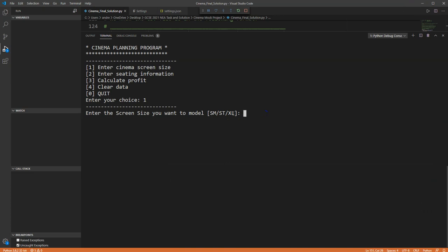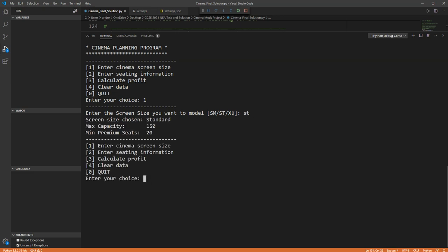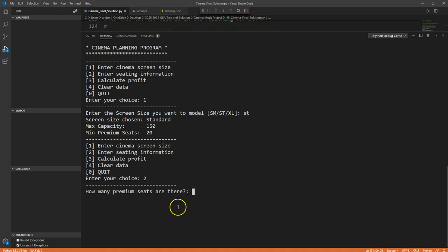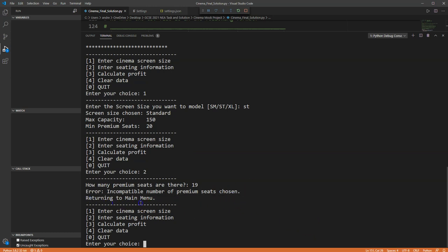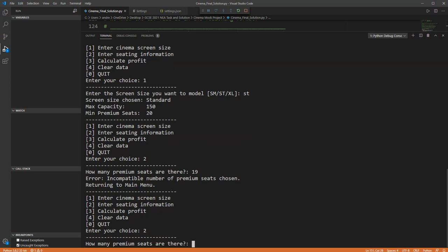The program confirms a standard screen size has been selected, with a capacity of 150 and a minimum premium seat count of 20. Selecting option two to enter seating information, the system returns to the main menu automatically. It then asks how many premium seats are wanted. Entering 19 — below the minimum of 20 — produces an error message: 'Error: incompatible number of premium seats chosen, returning to main menu.'